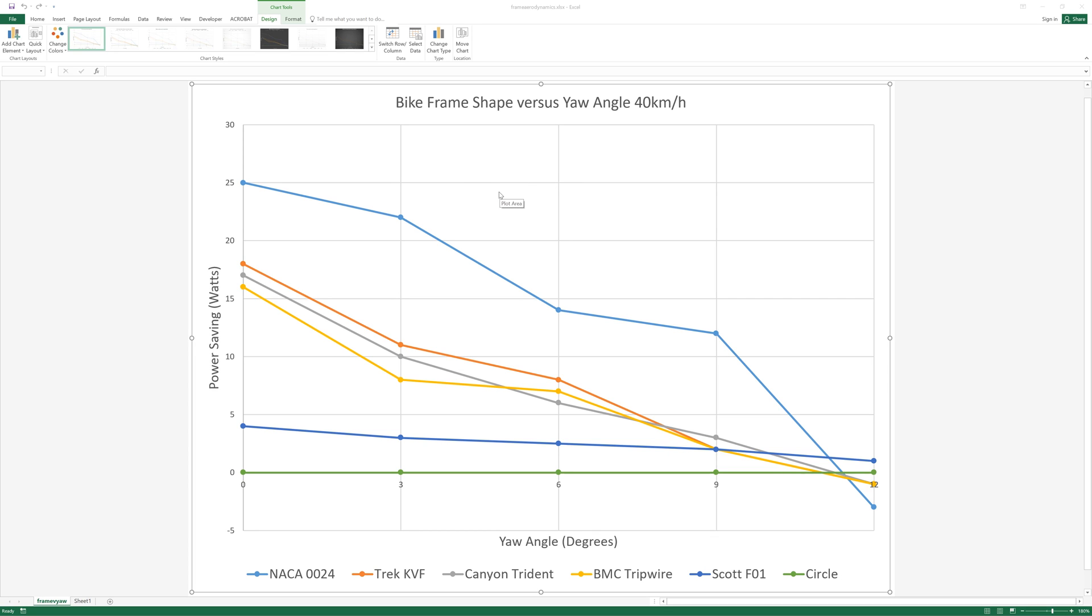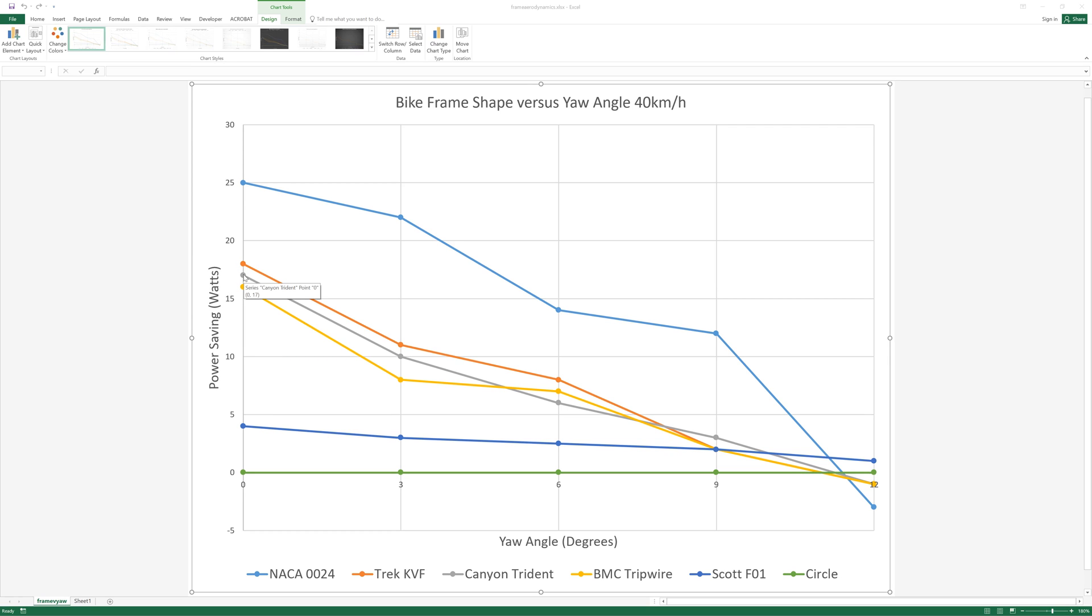At zero degrees yaw so you're going straight, a teardrop profile would save you 25 watts over a circular profile and these three cam tail type profiles so the Trek KVF, Canyon Trident, BMC tripwire they're all at the same sort of level at about 17 watts. At three degrees the savings around 10 and then at six degrees it's you know six watts.